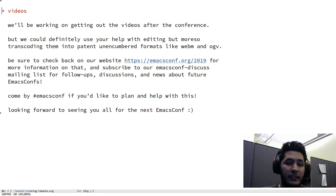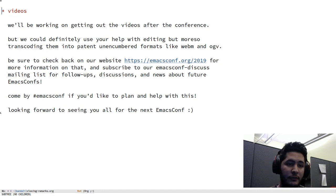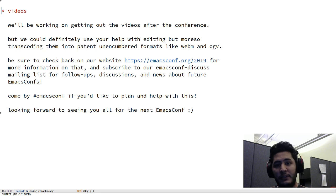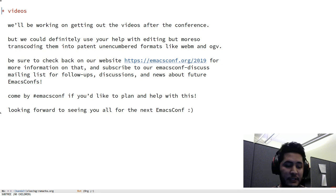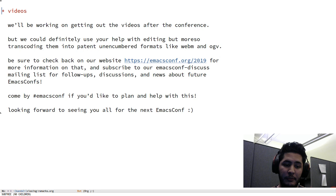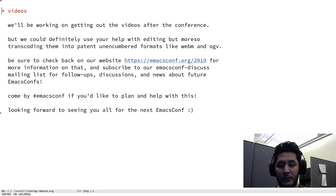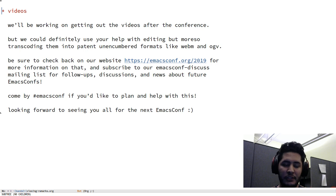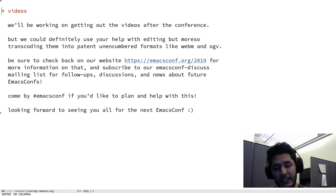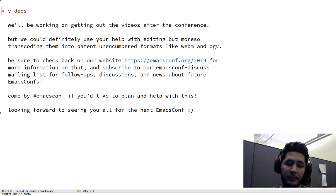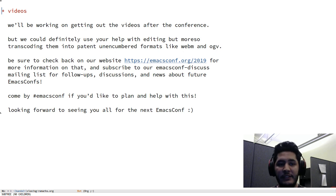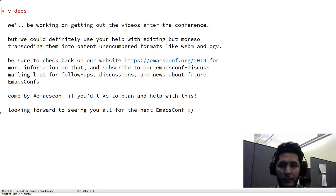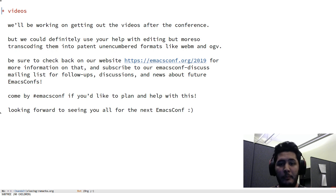And lastly, for videos, of course we'd like to get them out as soon as possible. So there's different classes of videos we have. Pre-recorded ones submitted by mostly the speakers of lightning talks, but also two longer talks, as well as the capturing of the live stream that we would like to edit and post. So we could definitely use your help with all of that stuff.